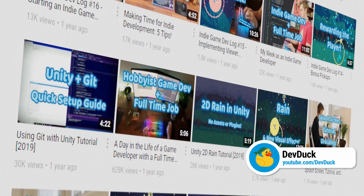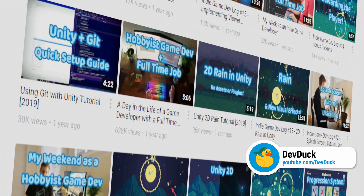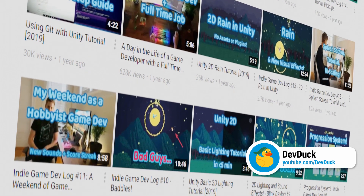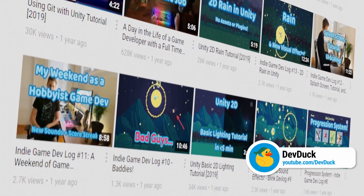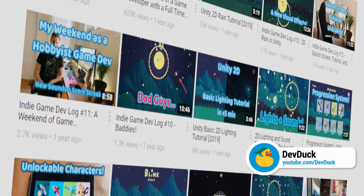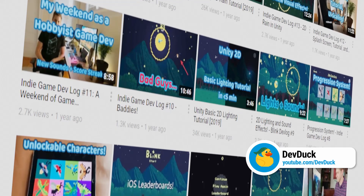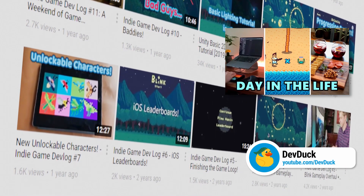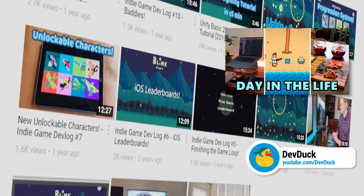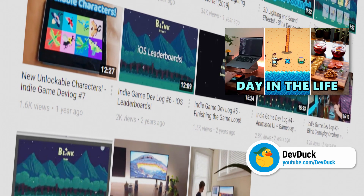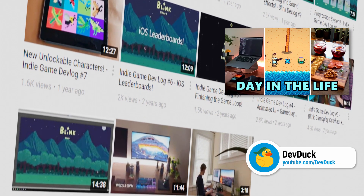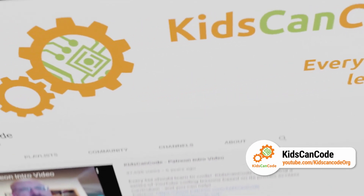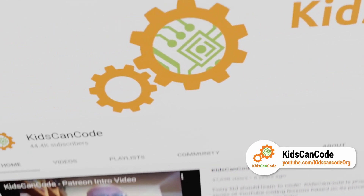I didn't know about Dev Duck's channel until starting this collaboration, but I'm honestly glad I found it. I find Dev Duck's videos oddly both relaxing and enjoyable to watch, and extremely inspirational — watching Ben fit making entire games into his life makes me realize I might be able to do the same. I'll include a link to one of his videos called 'The Saturday of a Hobbyist Game Dev' so you can see exactly what I mean.